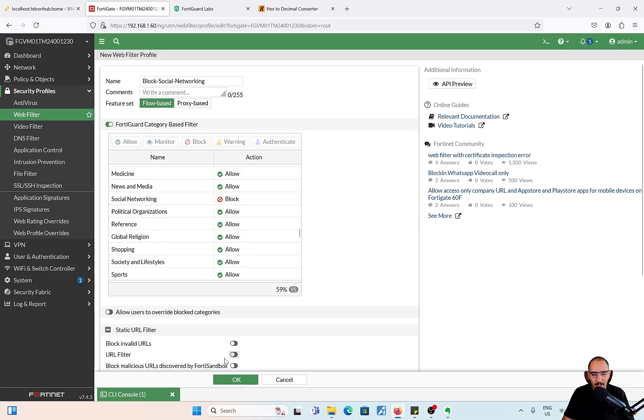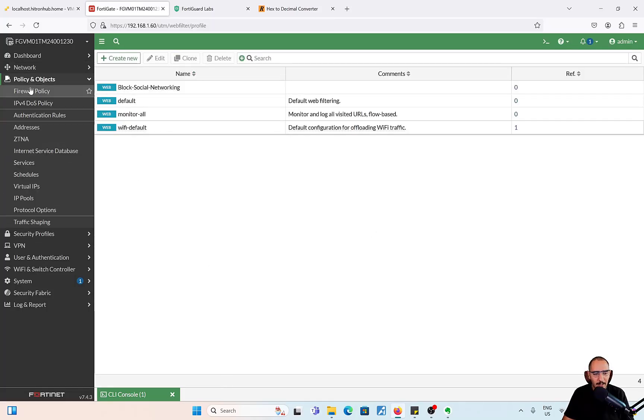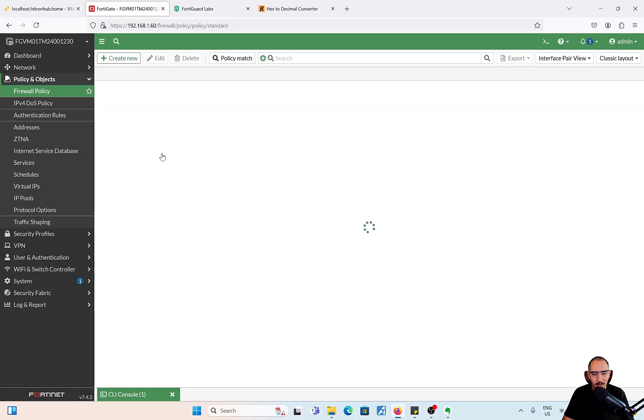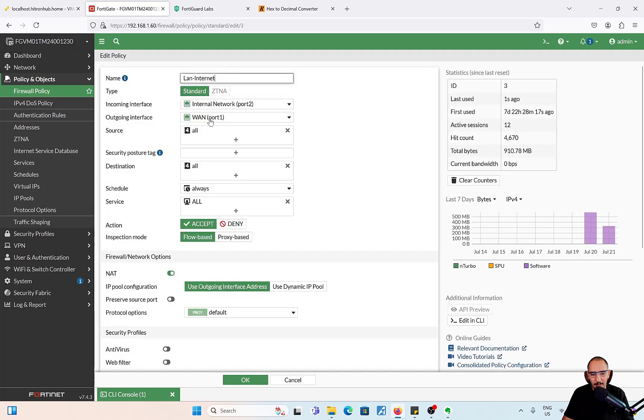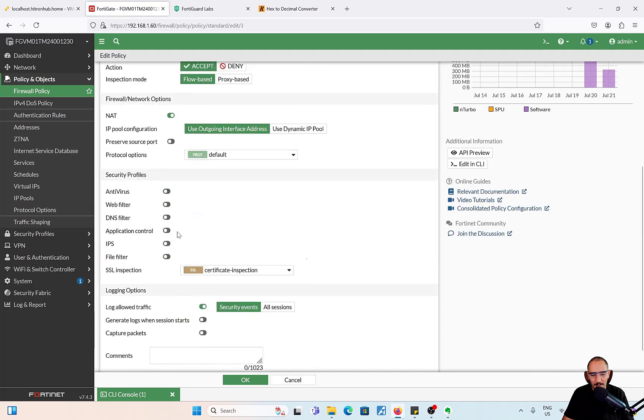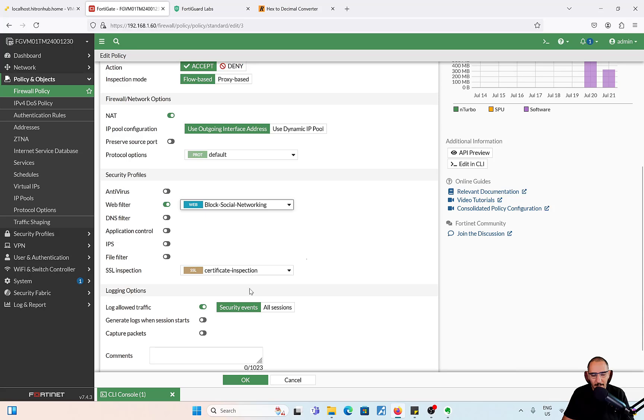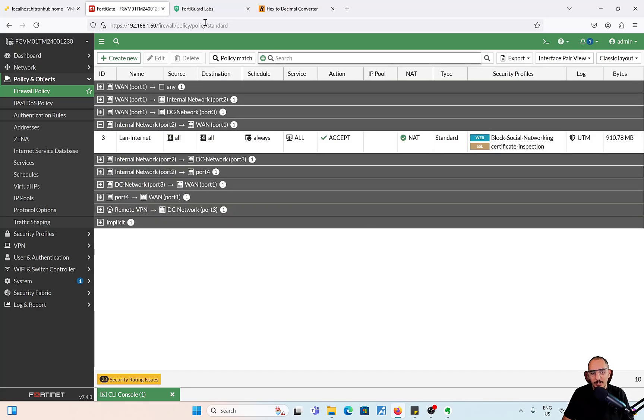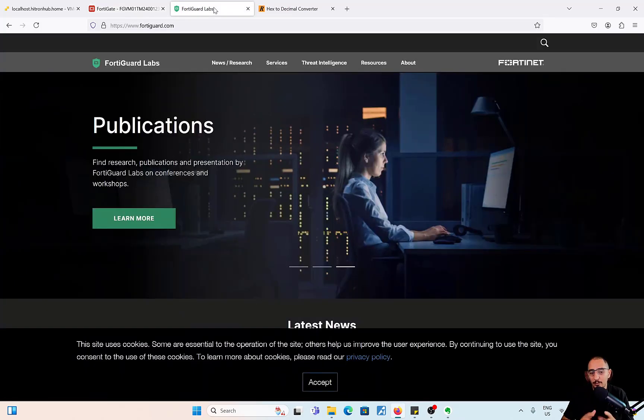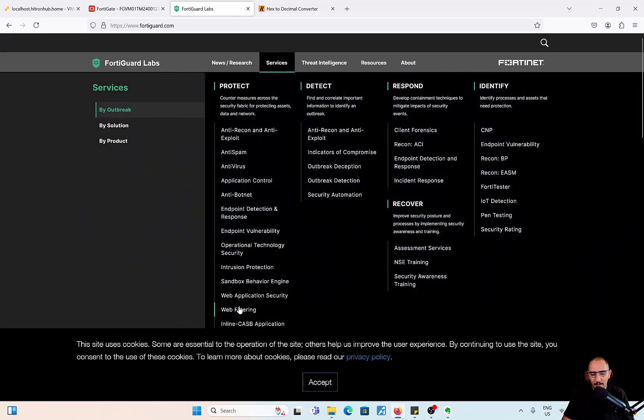Social networking here is blocked. Click OK. I'm going to apply it to the LAN to Internet firewall policy. Now we're going to test the traffic. Before we test the traffic, I want to show you the FortiGuard labs and the web filtering service.